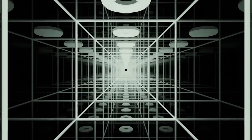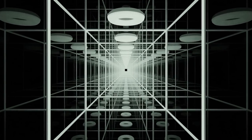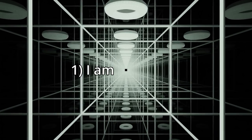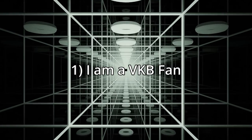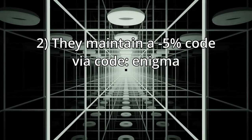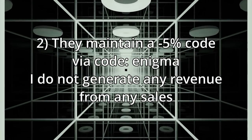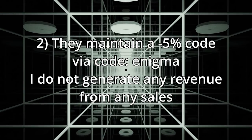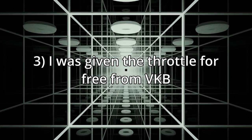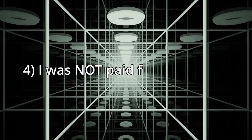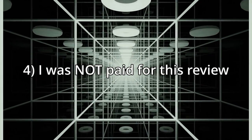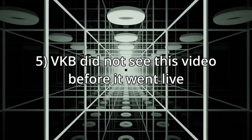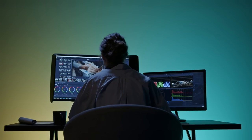Channels that do not disclose the relationships with advertisers are not in compliance and also can be very misleading. My relationship with VKB consists of the following: one, I am a fan of their products; two, they maintain a five percent off discount code by using discount code Enigma which I do not make any money off; three, I got the throttle for free from VKB; four, I did not get paid for this review.